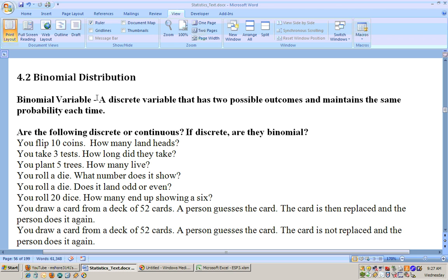This is section 4.2 on the binomial distribution. A binomial variable is a discrete variable that has two possible outcomes and maintains the same probability each time you go through the experiment.